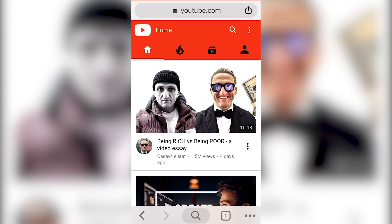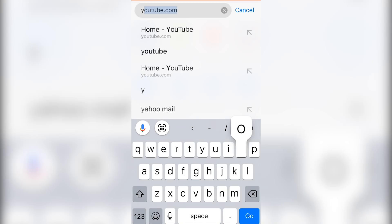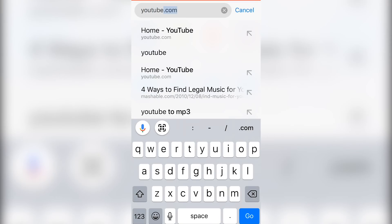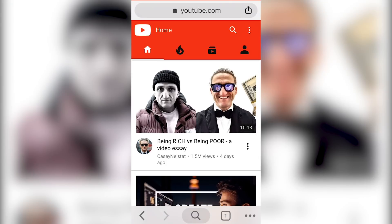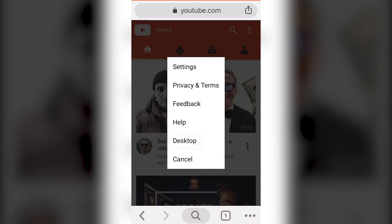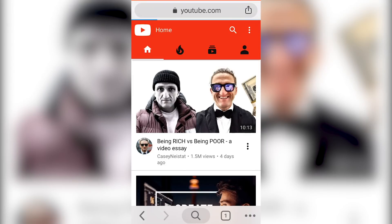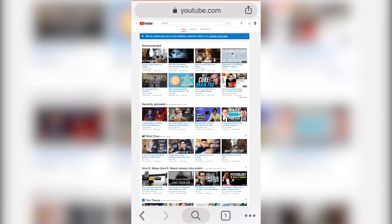If you'd like to know how to enable custom thumbnails on your phone, you can continue watching. Now we're going to walk you through how to enable your custom thumbnails on your phone. To get started, go into your browser on your phone and go to youtube.com. Then head over to the top right and click on the three dots. A new tab is going to pop up and I want you to click on desktop, which is second from the bottom. This is going to take you from the mobile version onto the desktop version, which is going to enable you to update your custom thumbnails.